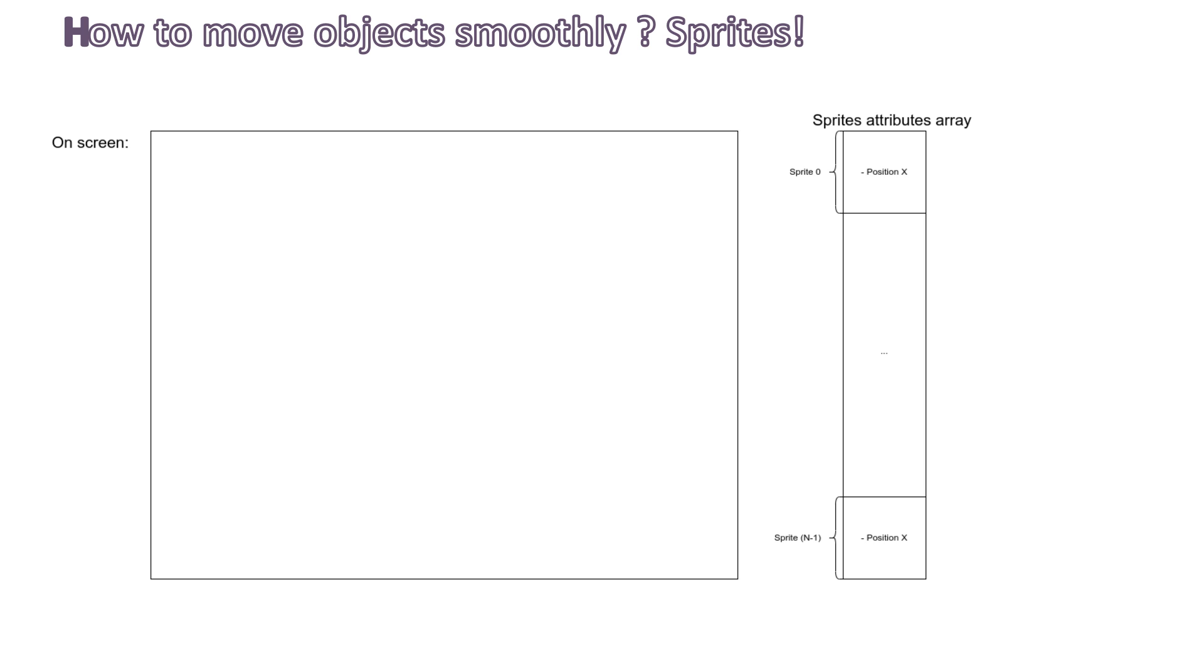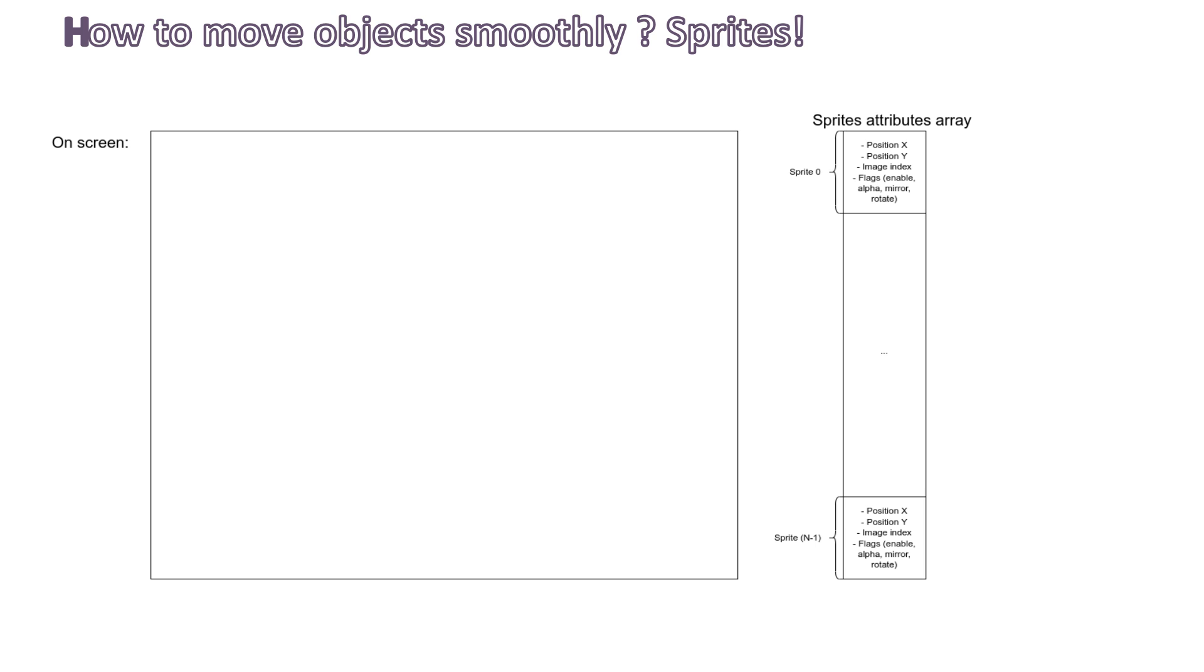Position X, for the X position on screen. Position Y, for the Y position on screen. Image index, the set of pixels from the tileset array to show at the given position. And flags, which usually define if the sprite is enabled, disabled, if there is transparency, mirror, rotation, any transformation. So now we can place our objects anywhere on the screen.